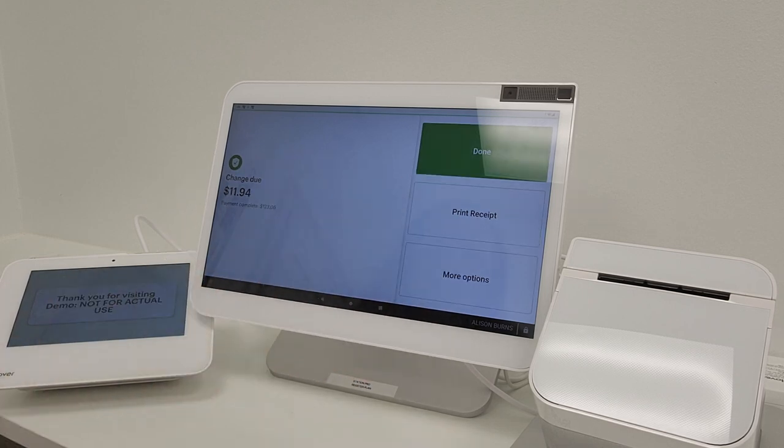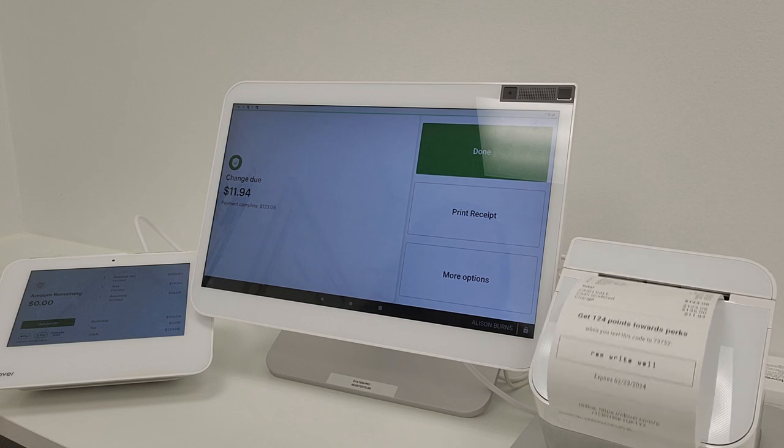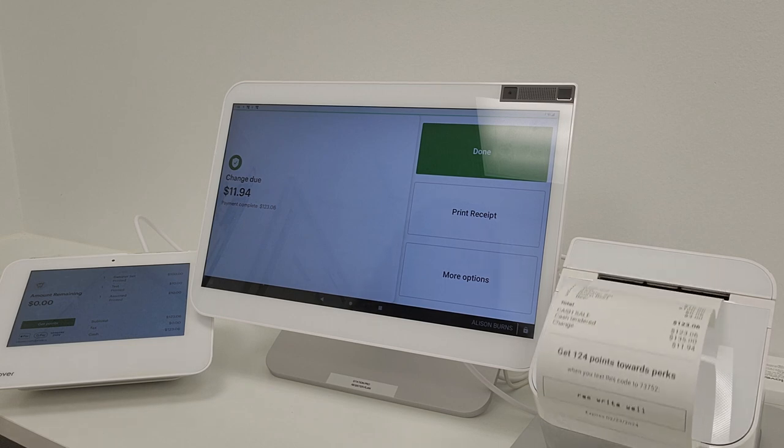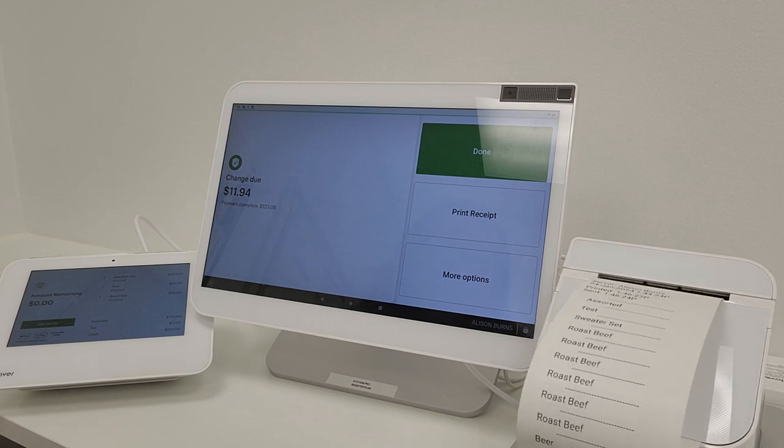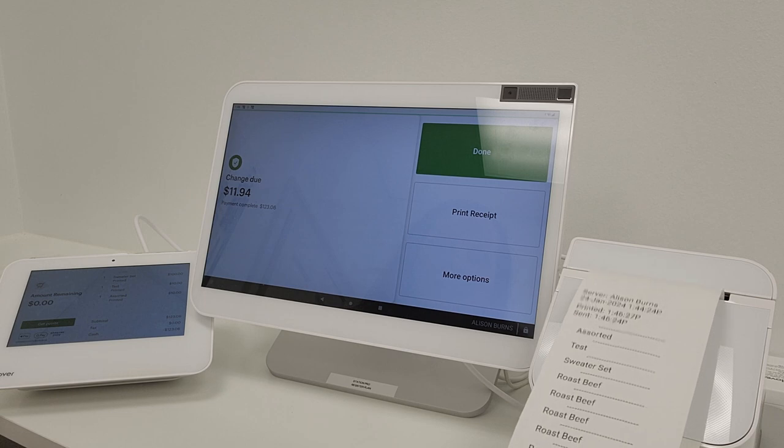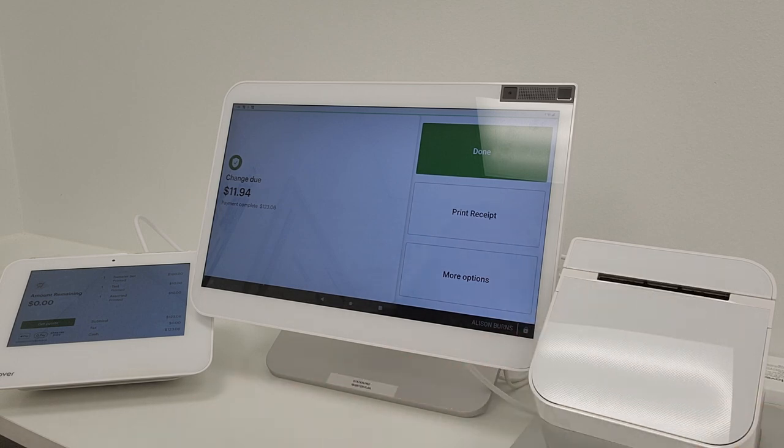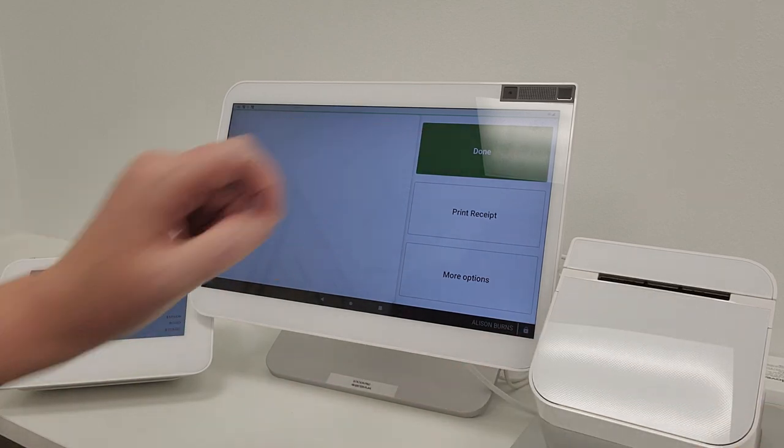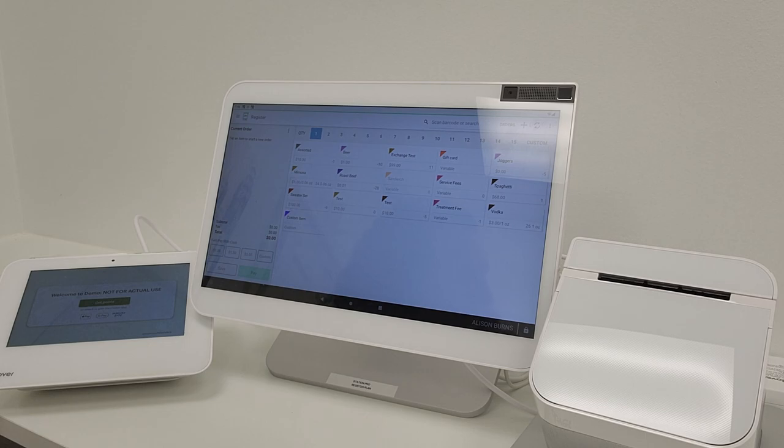Here you can print your receipt and once you are finished you can simply hit done and you go back to the register screen.